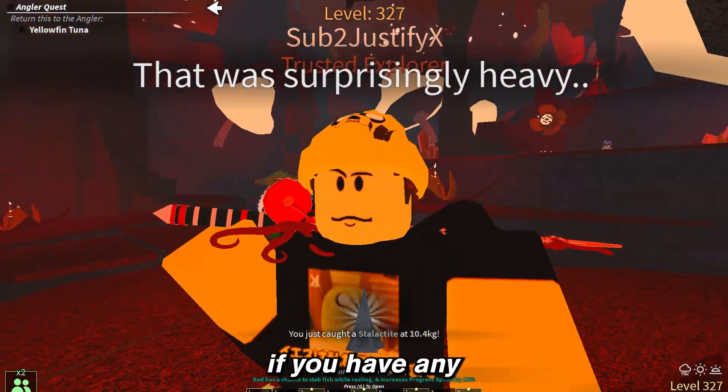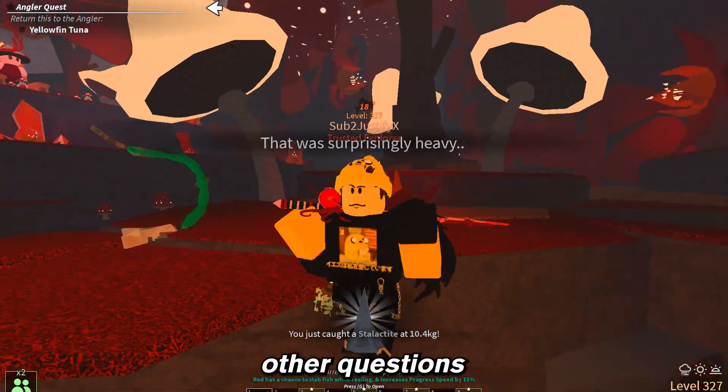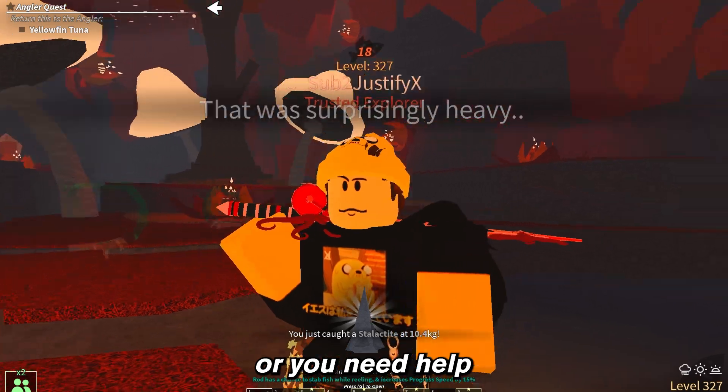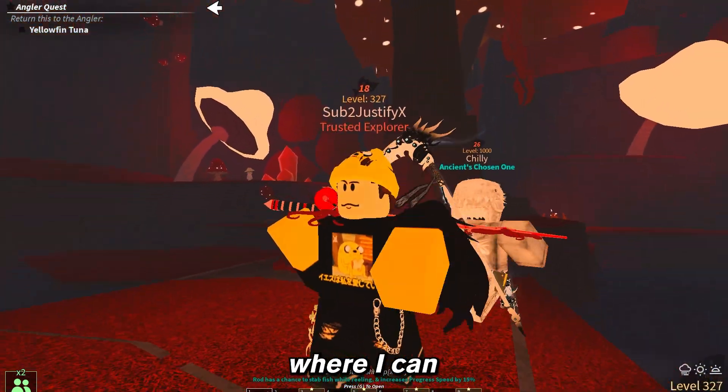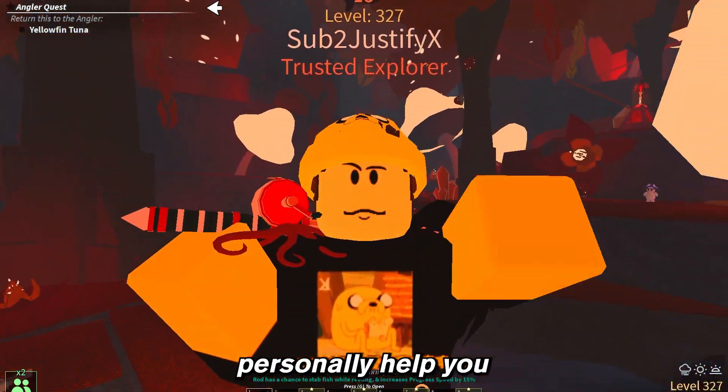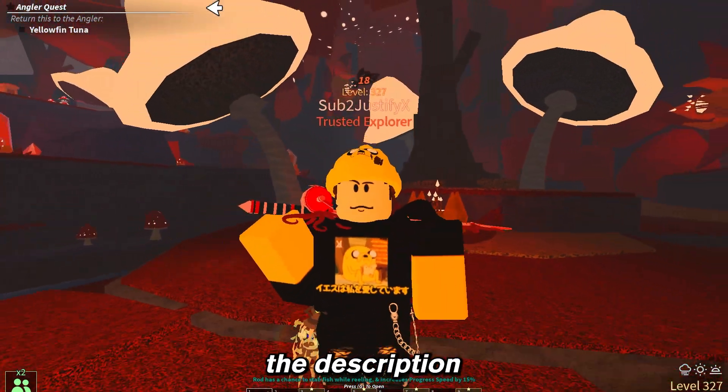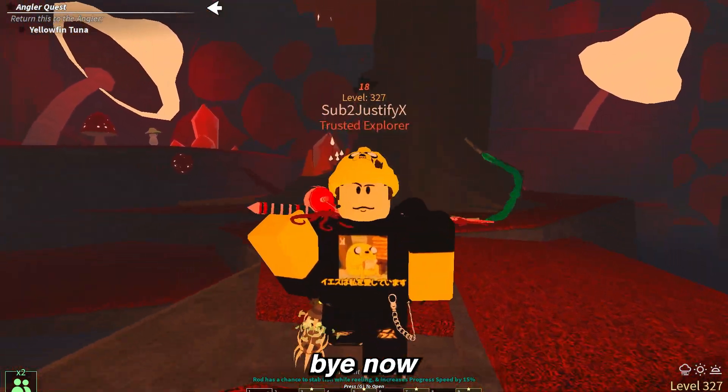Now that being said, if you have any other questions or you need help, feel free to join our Discord server where I can personally help you. Link is in the description. Okay, bye now.